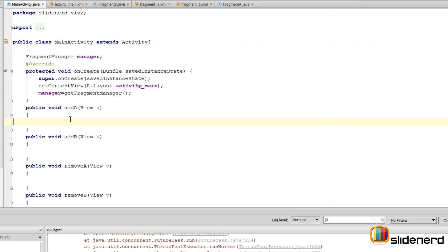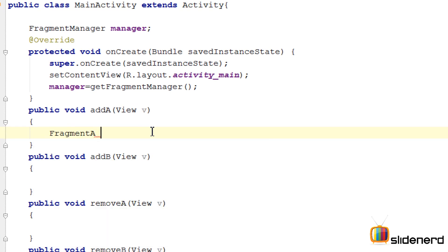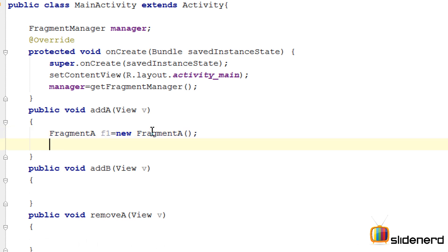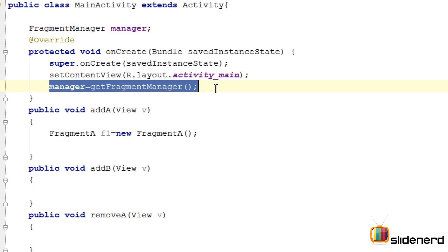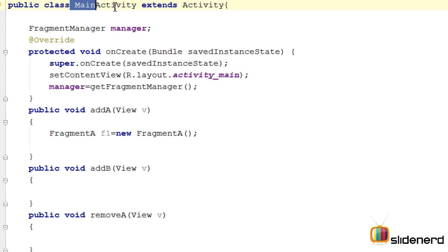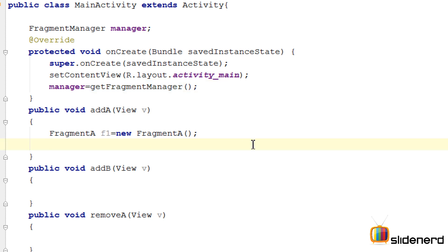Going back to our main activity, let's do the first operation — adding a fragment. First, create an object of that fragment: FragmentA f1 = new FragmentA(). Next, we need a reference to our FragmentManager: FragmentManager manager = getFragmentManager(). This gives us the FragmentManager associated with the main activity, through which you perform all interactions with fragments.